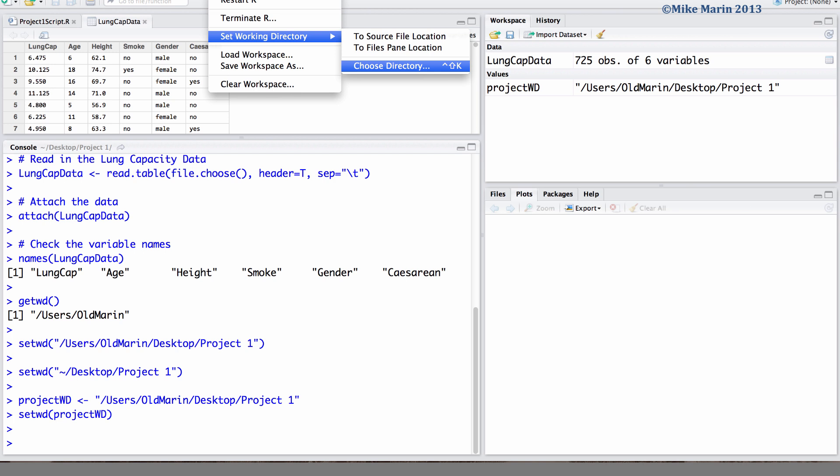In a later video in this series, I'll show you how you can change the default working directory permanently using RStudio preferences.